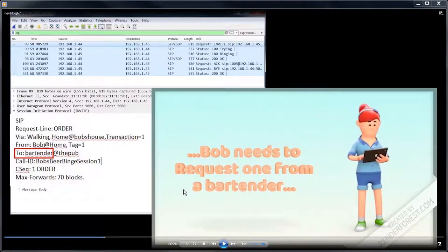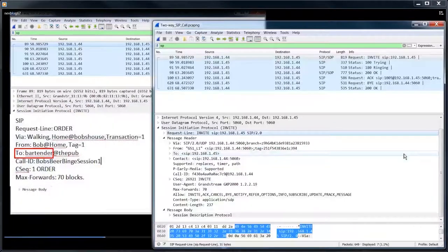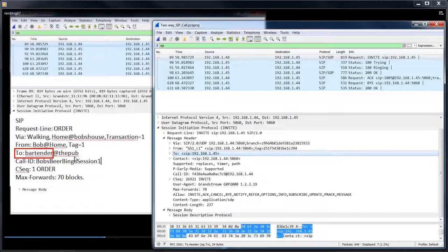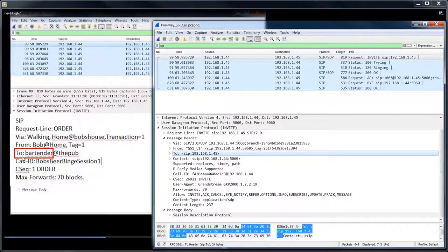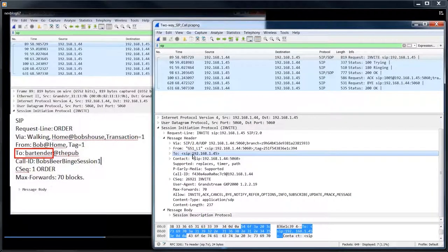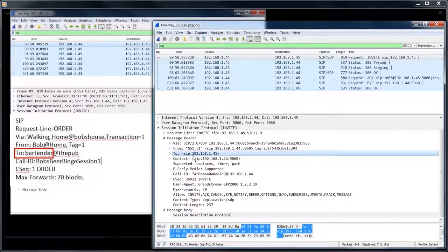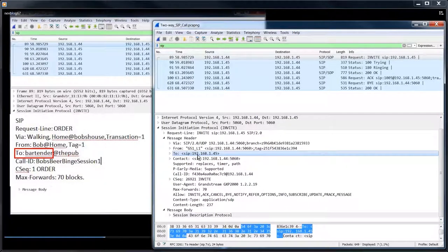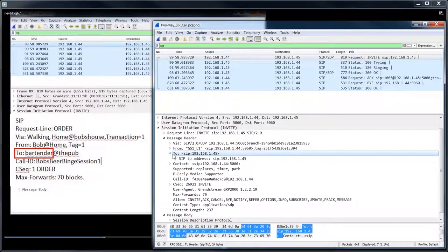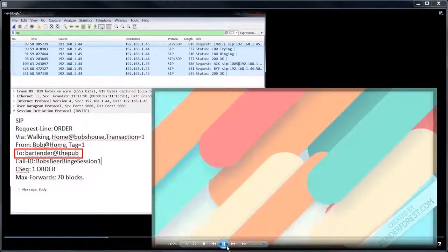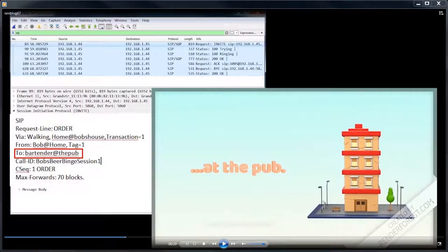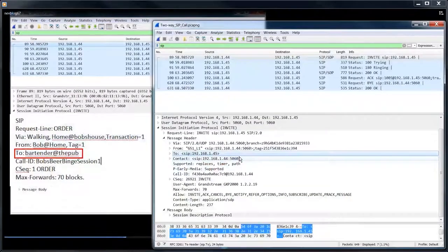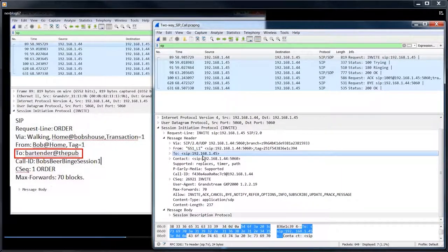Bob needs to request one from the bartender. So that's where the two line comes in. So we got the two now in Bob's case, his two line is he wants a beer from the bartender at the pub. And in our case, since I didn't dial a number, you notice there's no telephone number in here. I just put the IP address in the two header because there was no dialed number. If there was a dialed number, the dialed number would be out here in the SIP header.